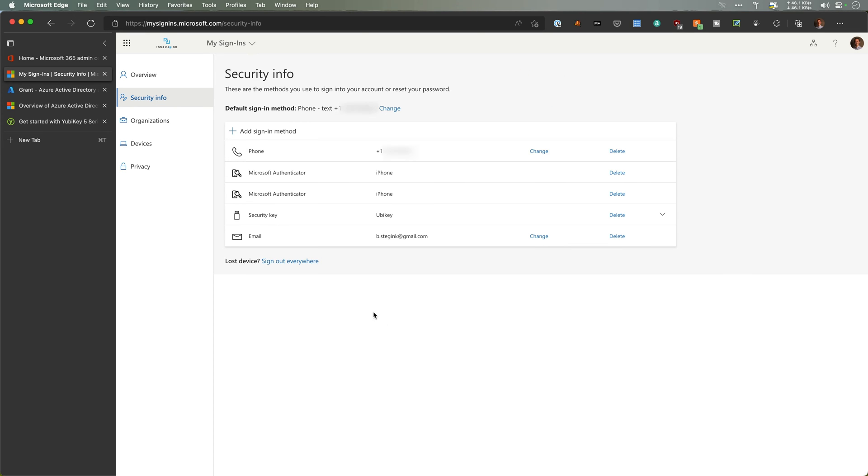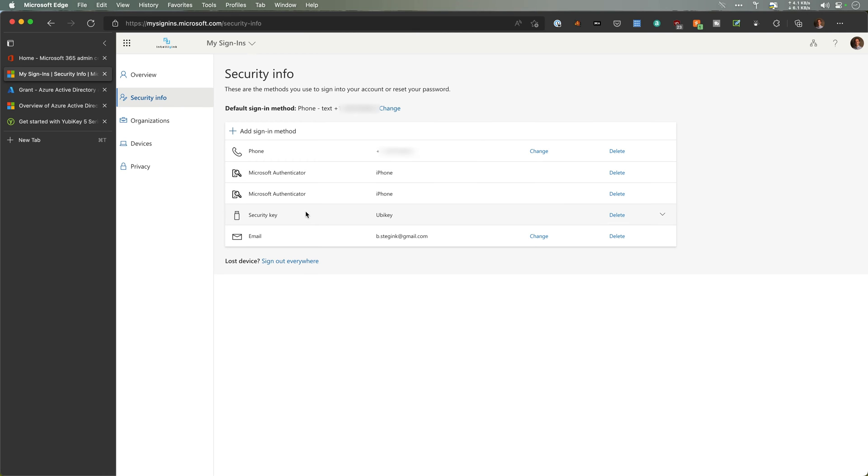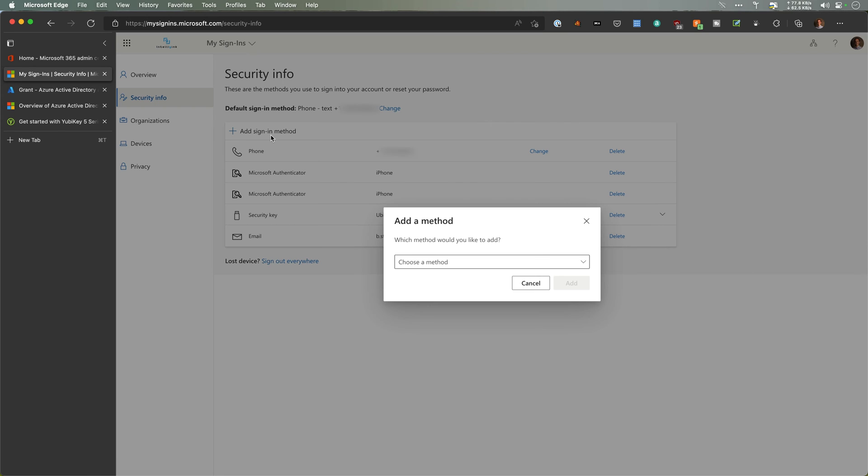So here you can see my different methods. I have a couple authenticators registered, I have my phone number in here. This is my other security key that I have set up. I do have a YubiKey set up here. I want to go add a new sign-in method. This is also something that has to be enabled by your administrator.